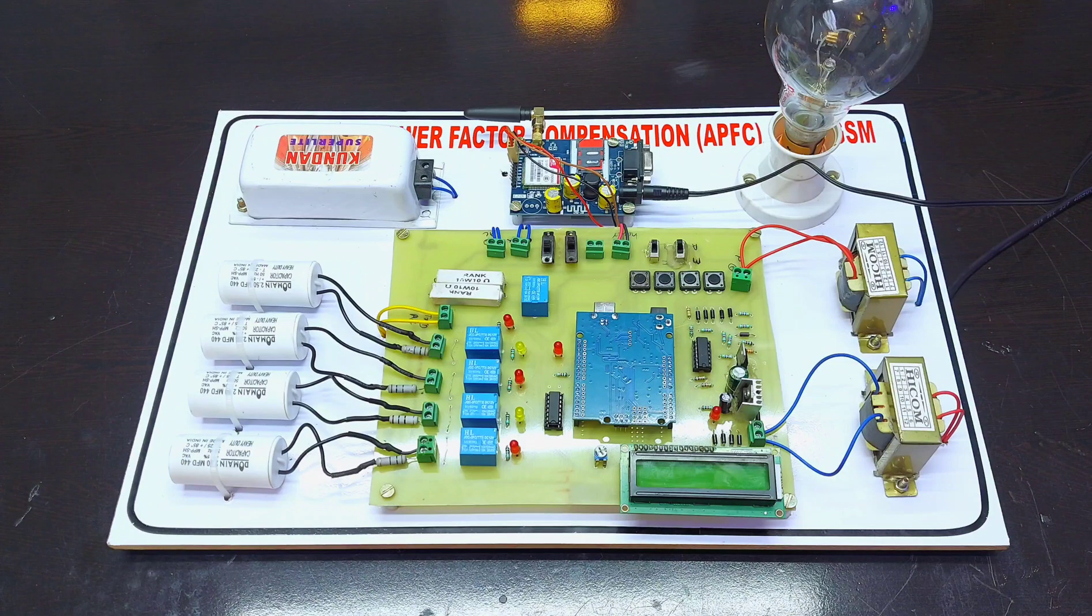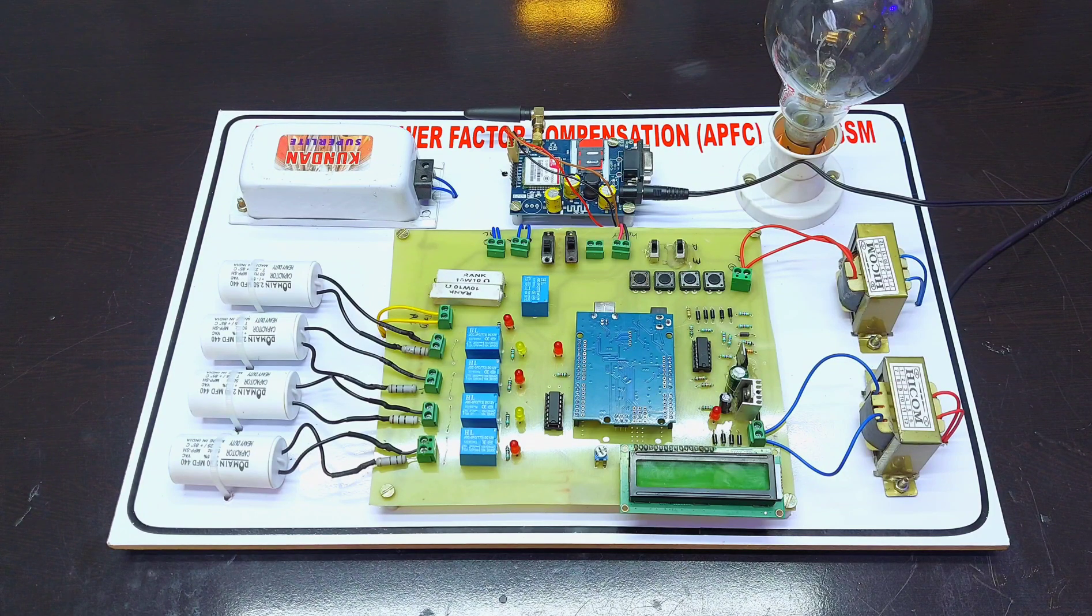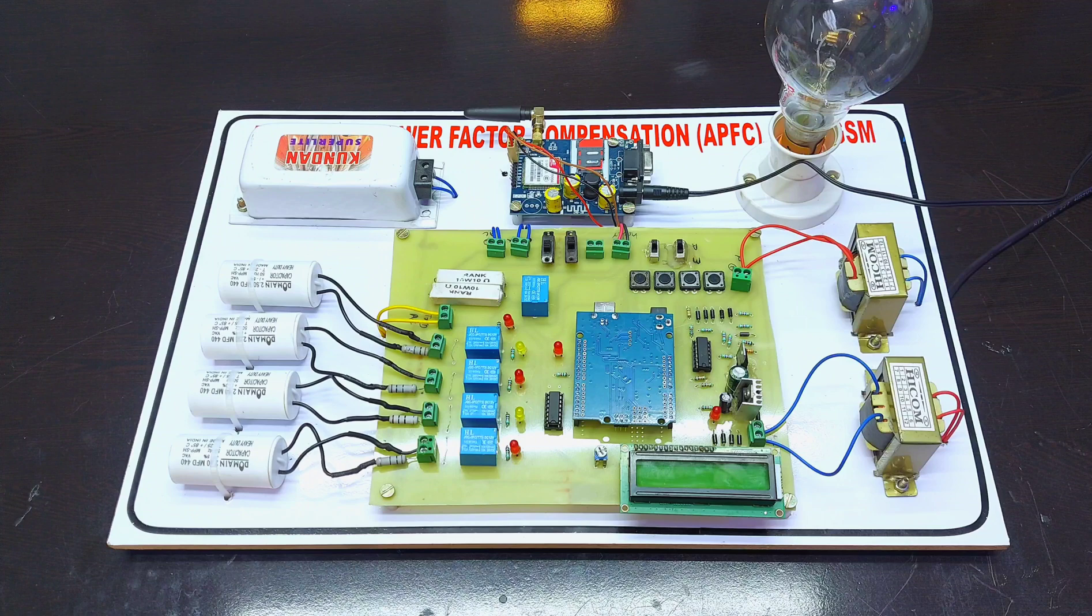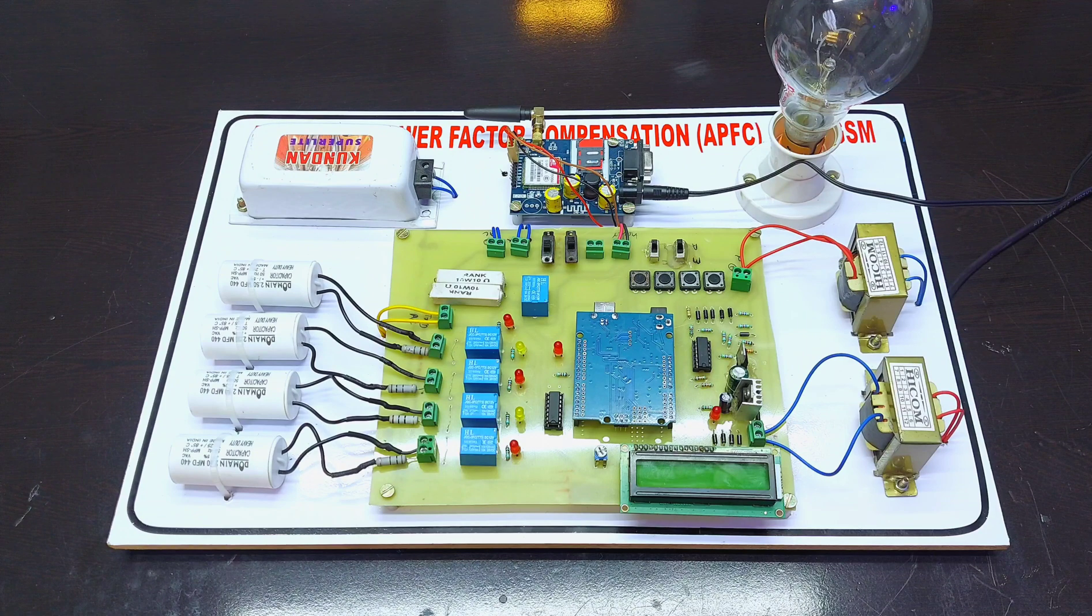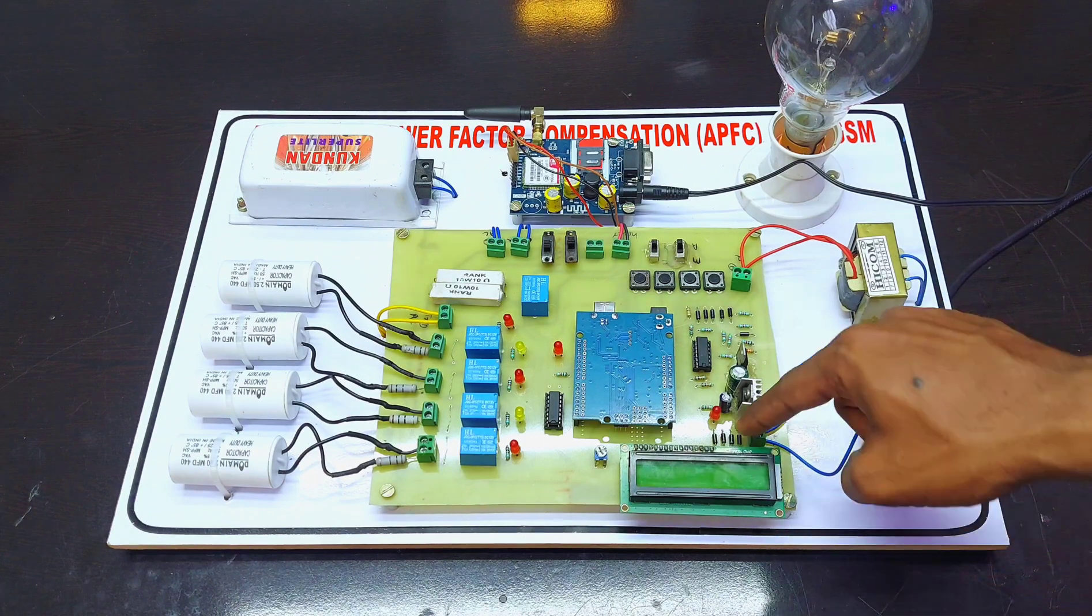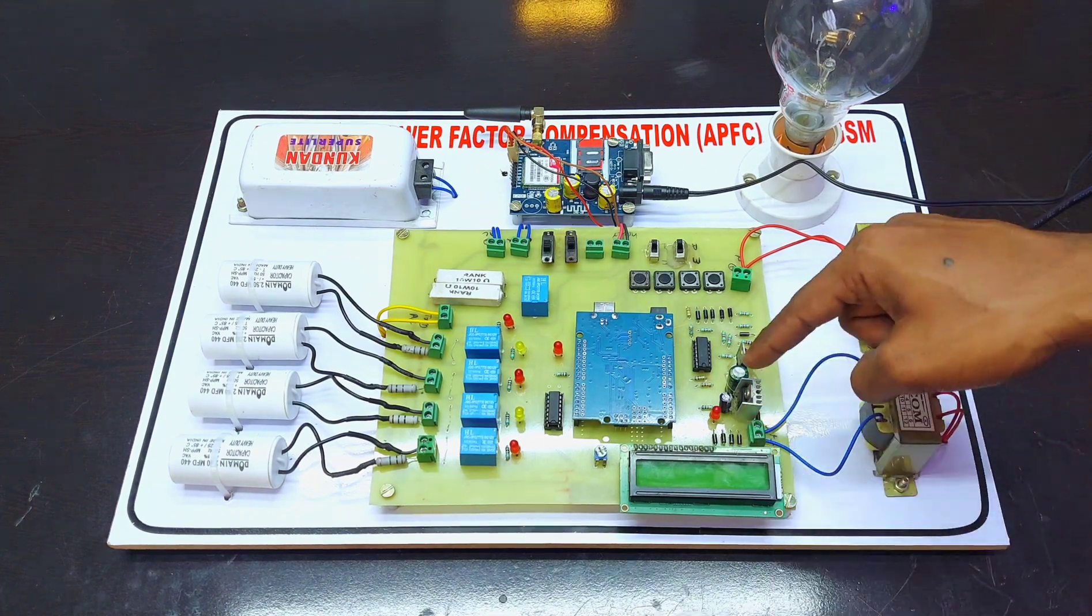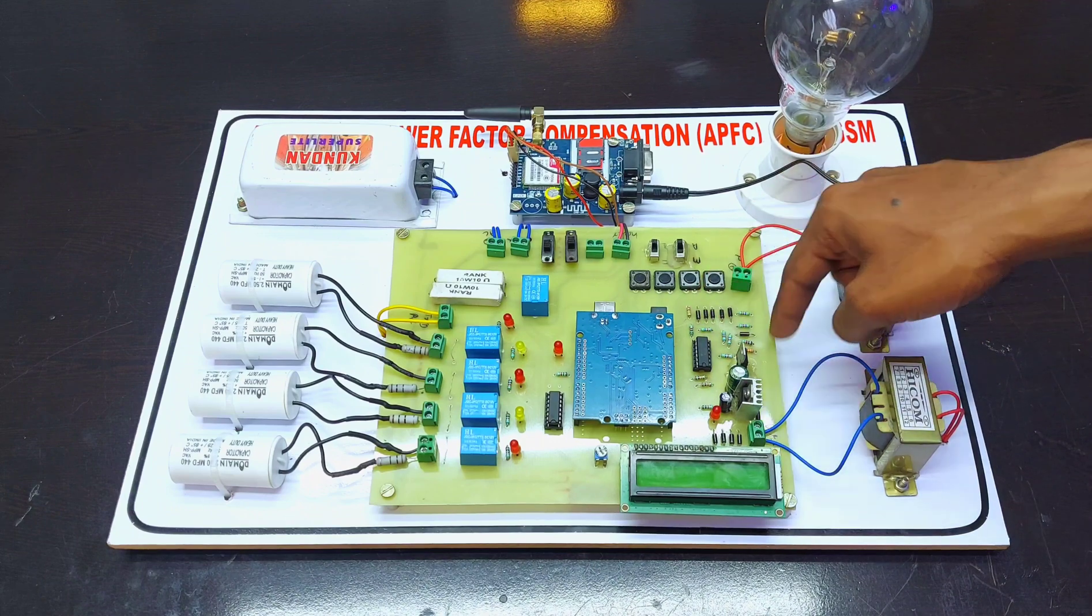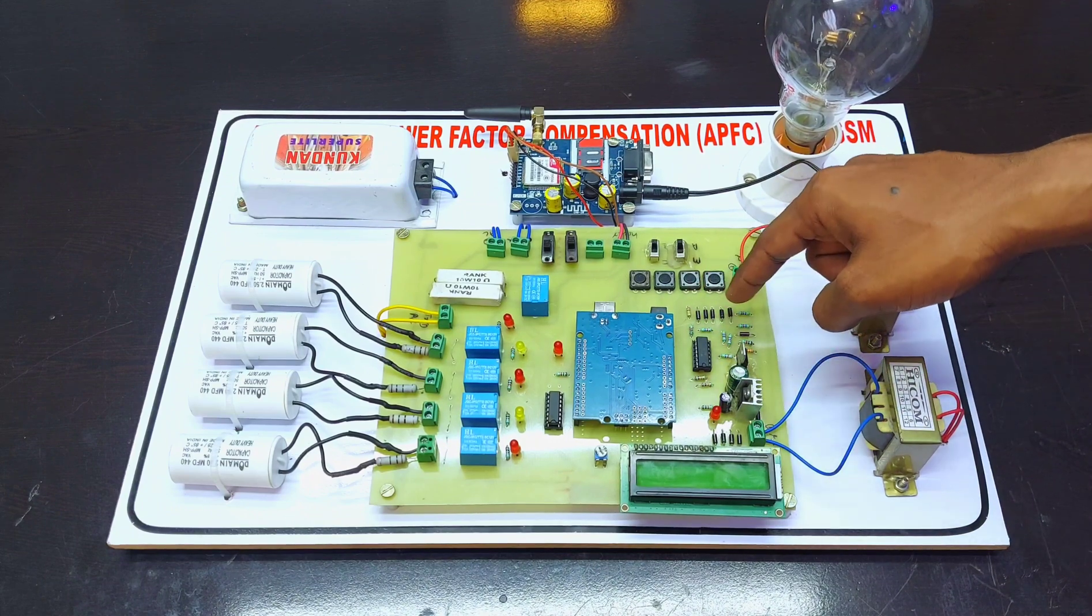Hello everyone, we are from Creative Editing. This is our new project, automatic power factor compensation over a GSM module. In this project we are using a step-down transformer, bridge rectifier, voltage regulator circuitry, and zero crossing detector circuitry.